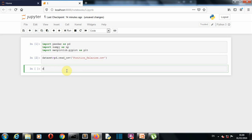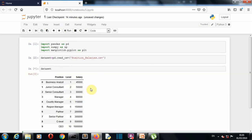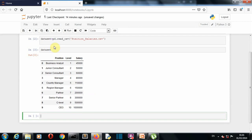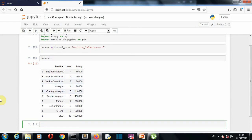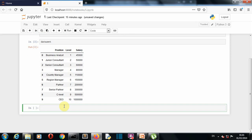Let's see how our dataset looks. This is a very small dataset. If you want to download it, go to the link in the description and you can find this dataset as well as the notebook there. Now let's extract our dependent and independent data. The salary column is our dependent data and the level column is our independent data.